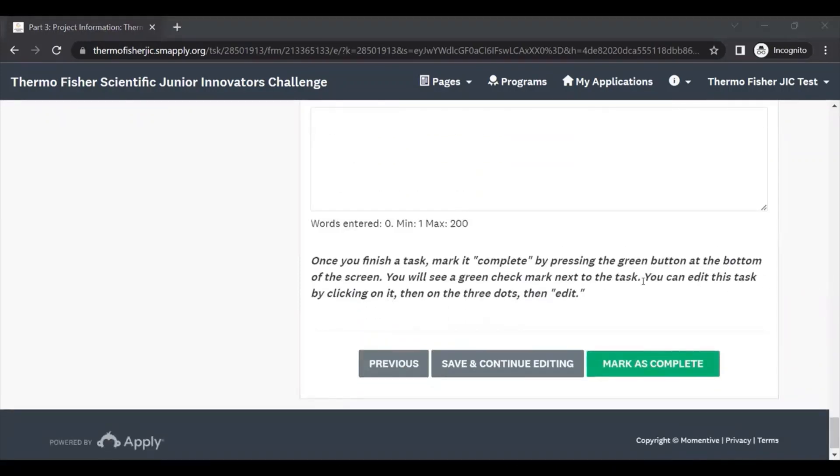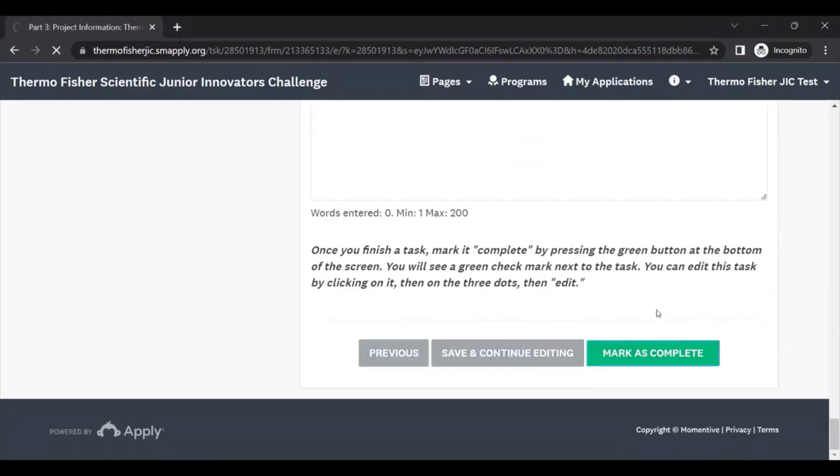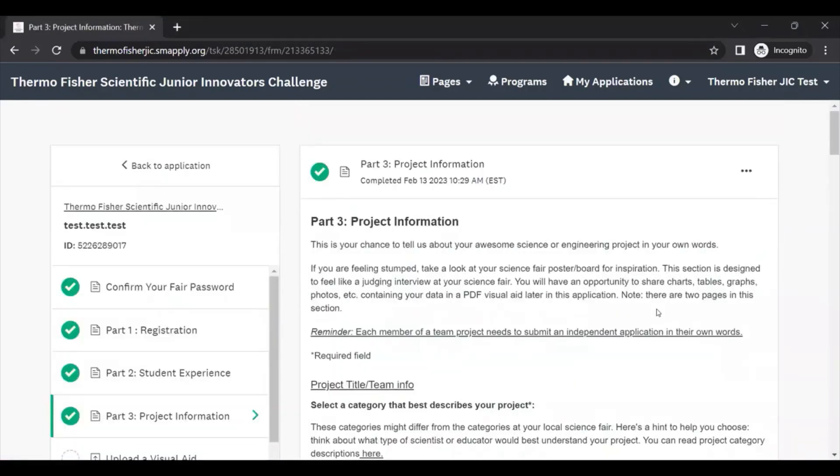Once you've filled out everything in this section, you can go ahead and mark it as complete. And now you're done with Part 3.